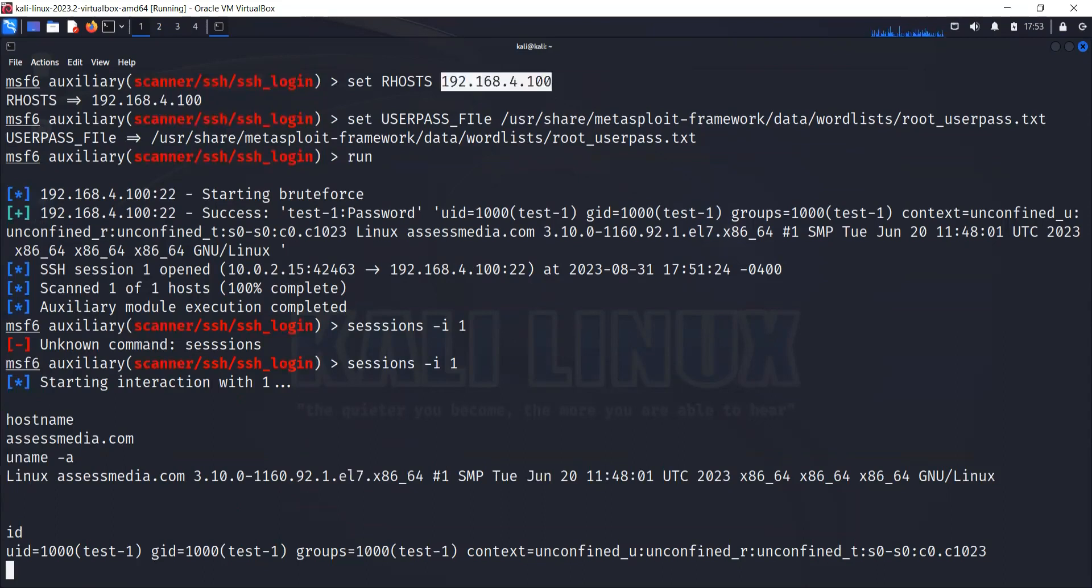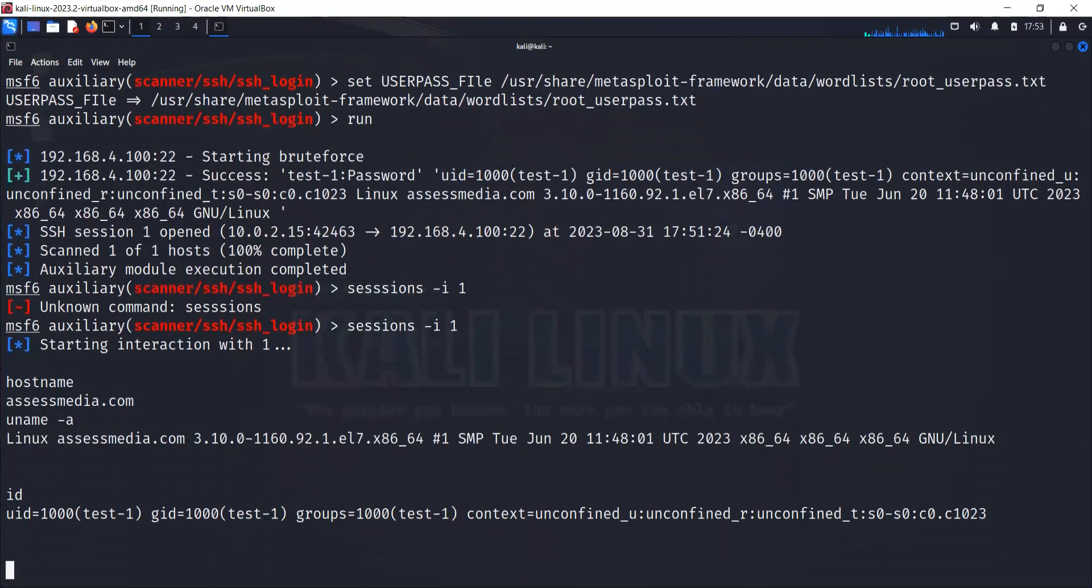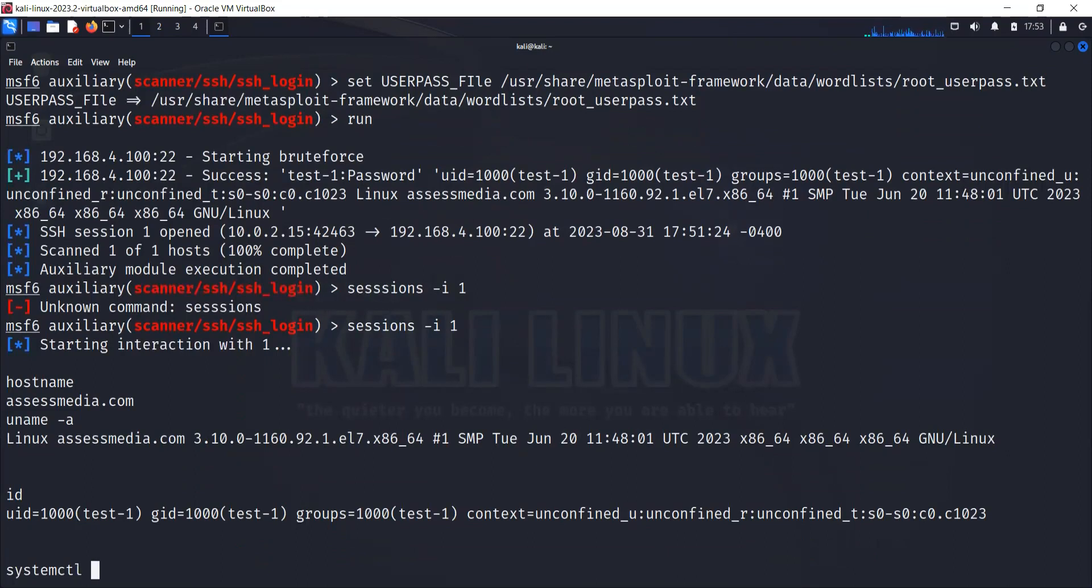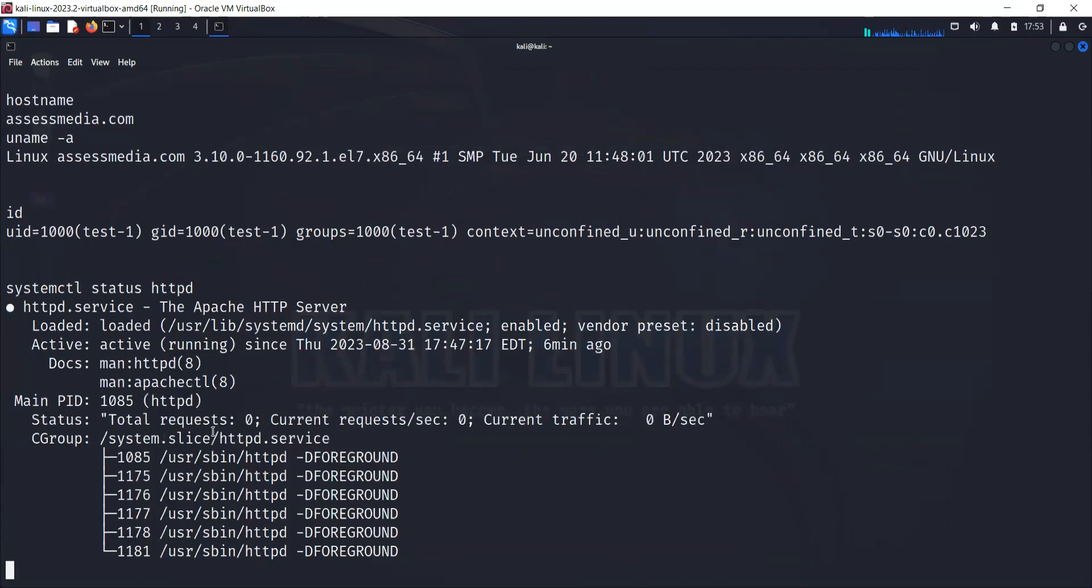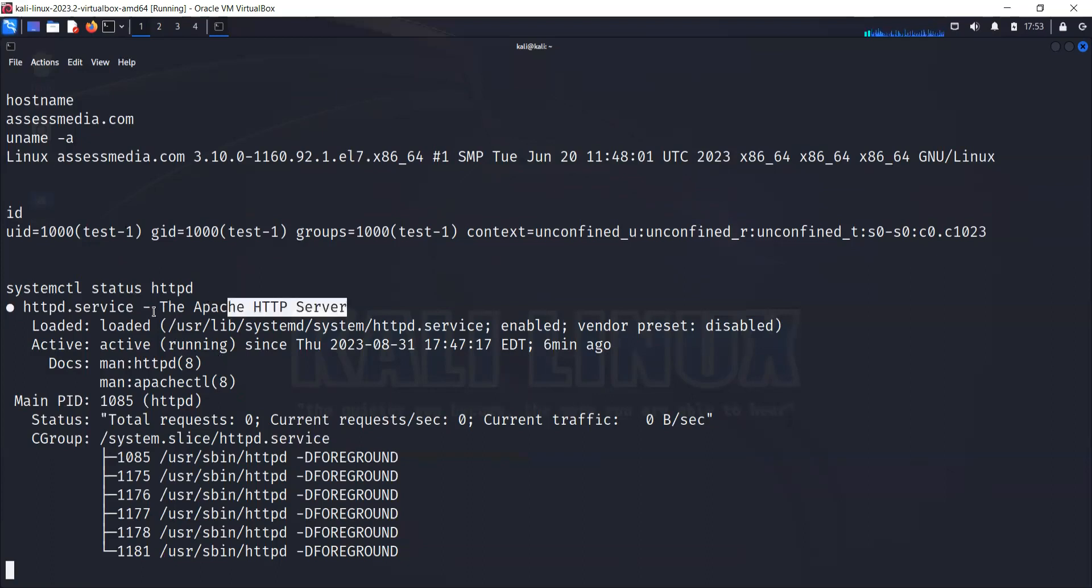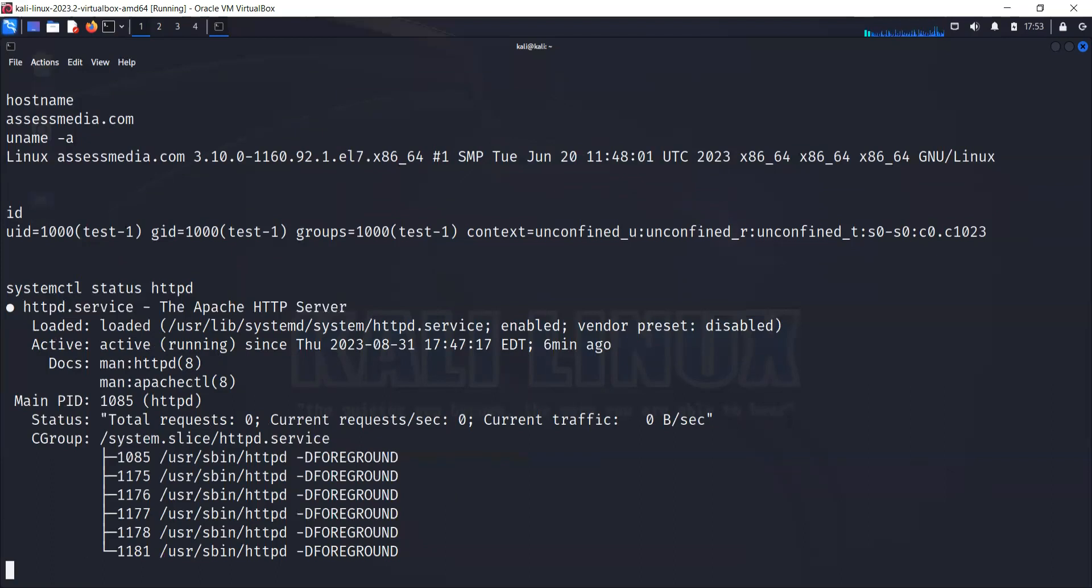For example, if we want to check systemctl status httpd, it's going to show us the httpd server. If I was a hacker and I want to bring this business down that's running on this service, I should be able to do this way. This httpd server service is an Apache server that's used to run the web service. This is the web server.